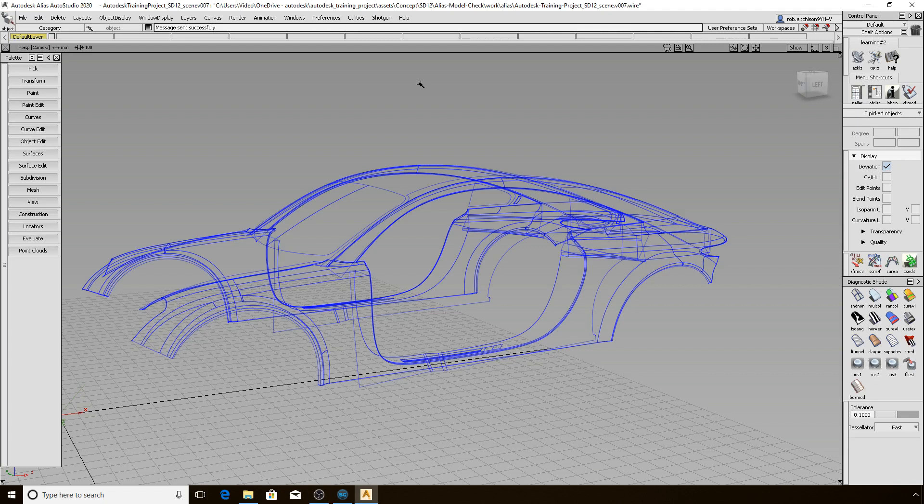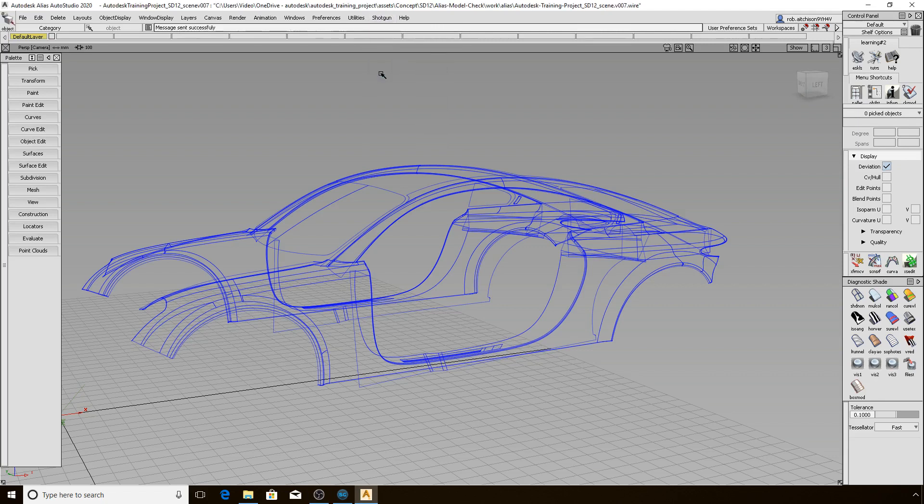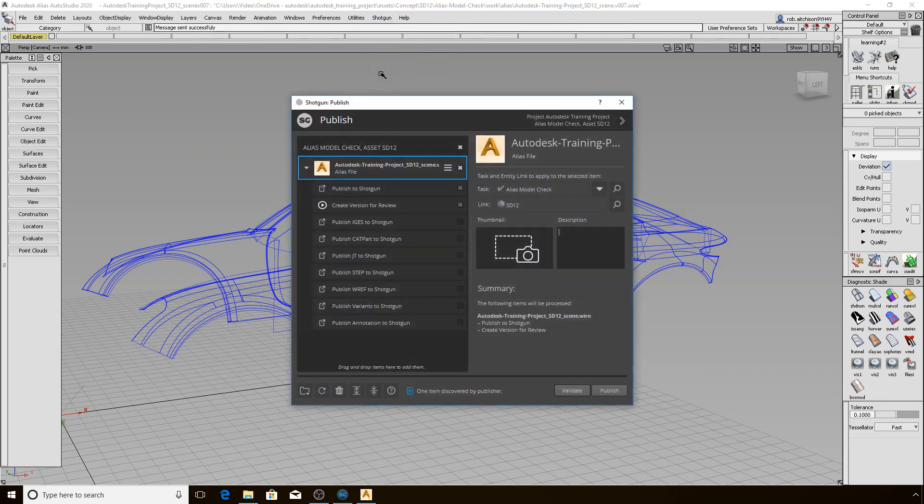Let's open the last version of the work file that I want to publish. Now let's select Shotgun Publish to bring up the interface. The left side shows you the published plugins that are configured in your environment. There may be more or less items here on your screen once again.